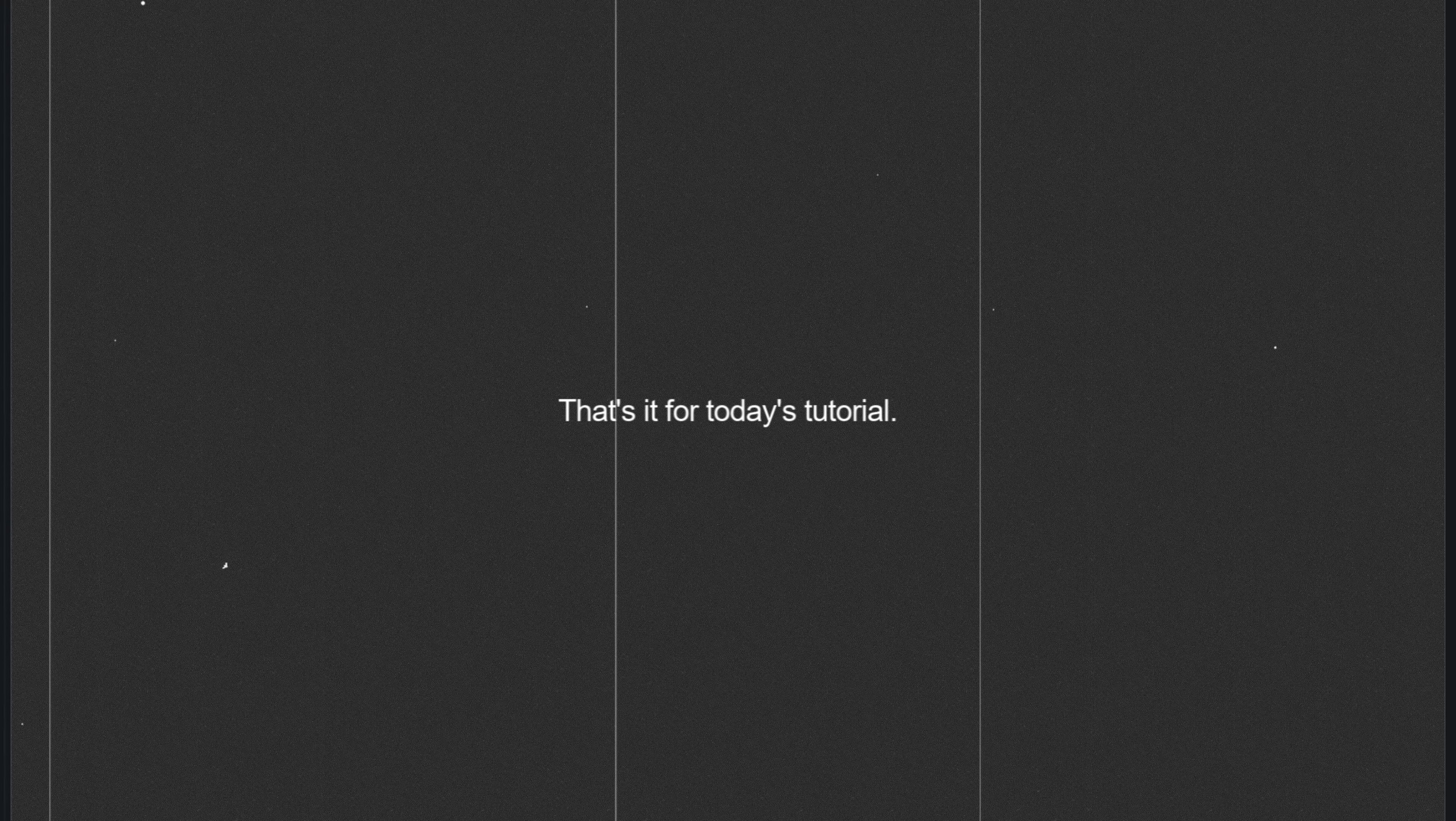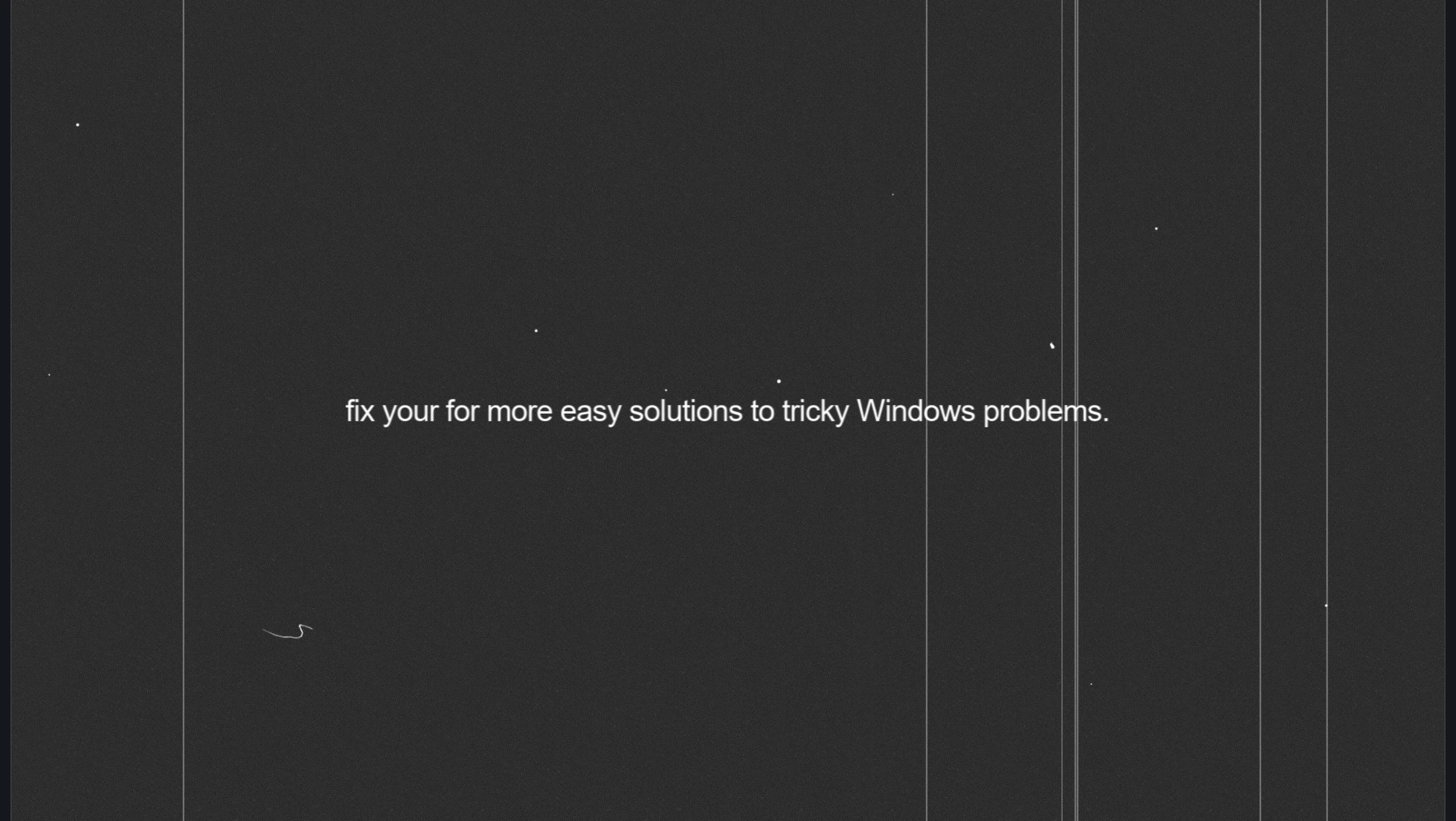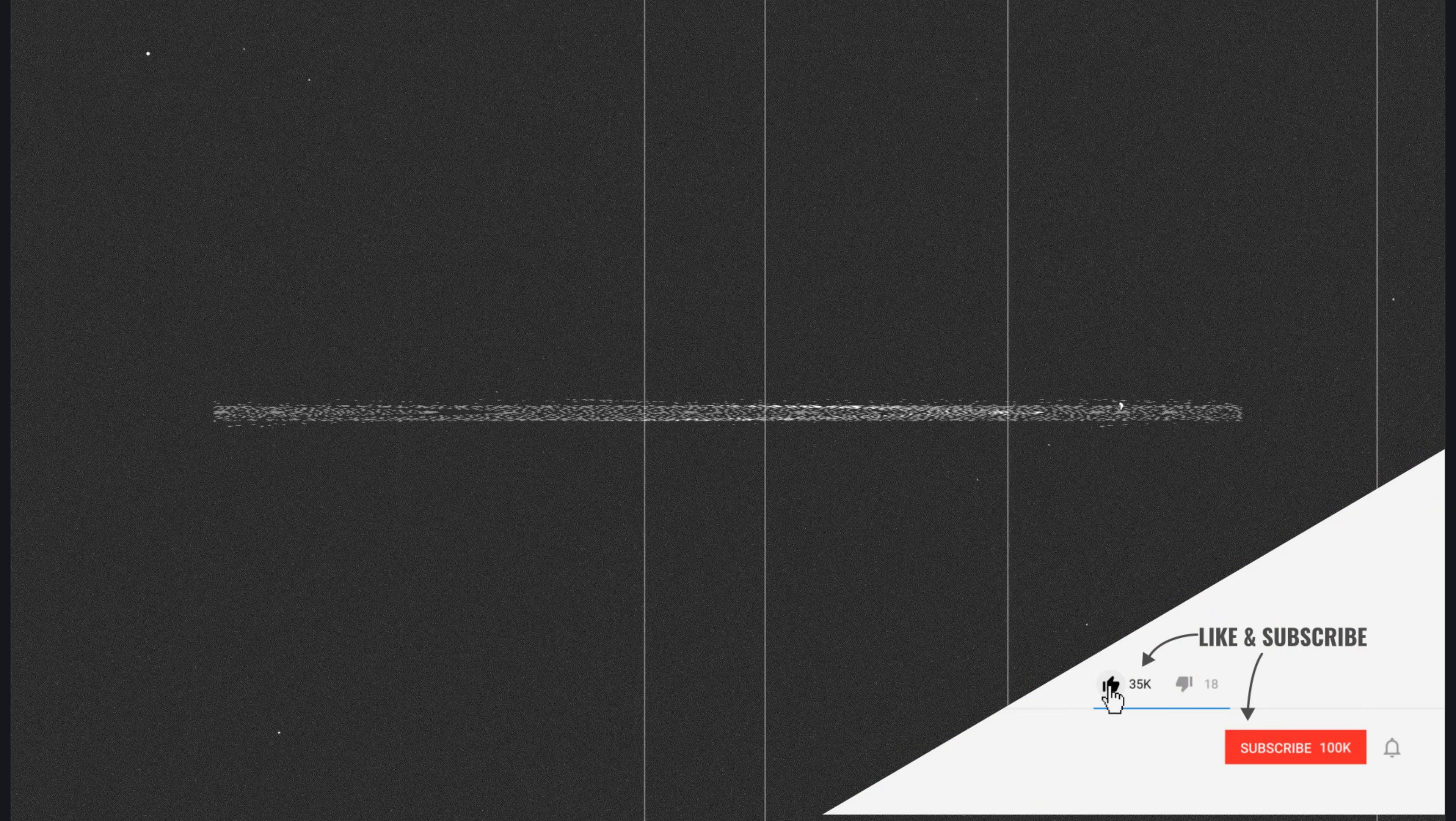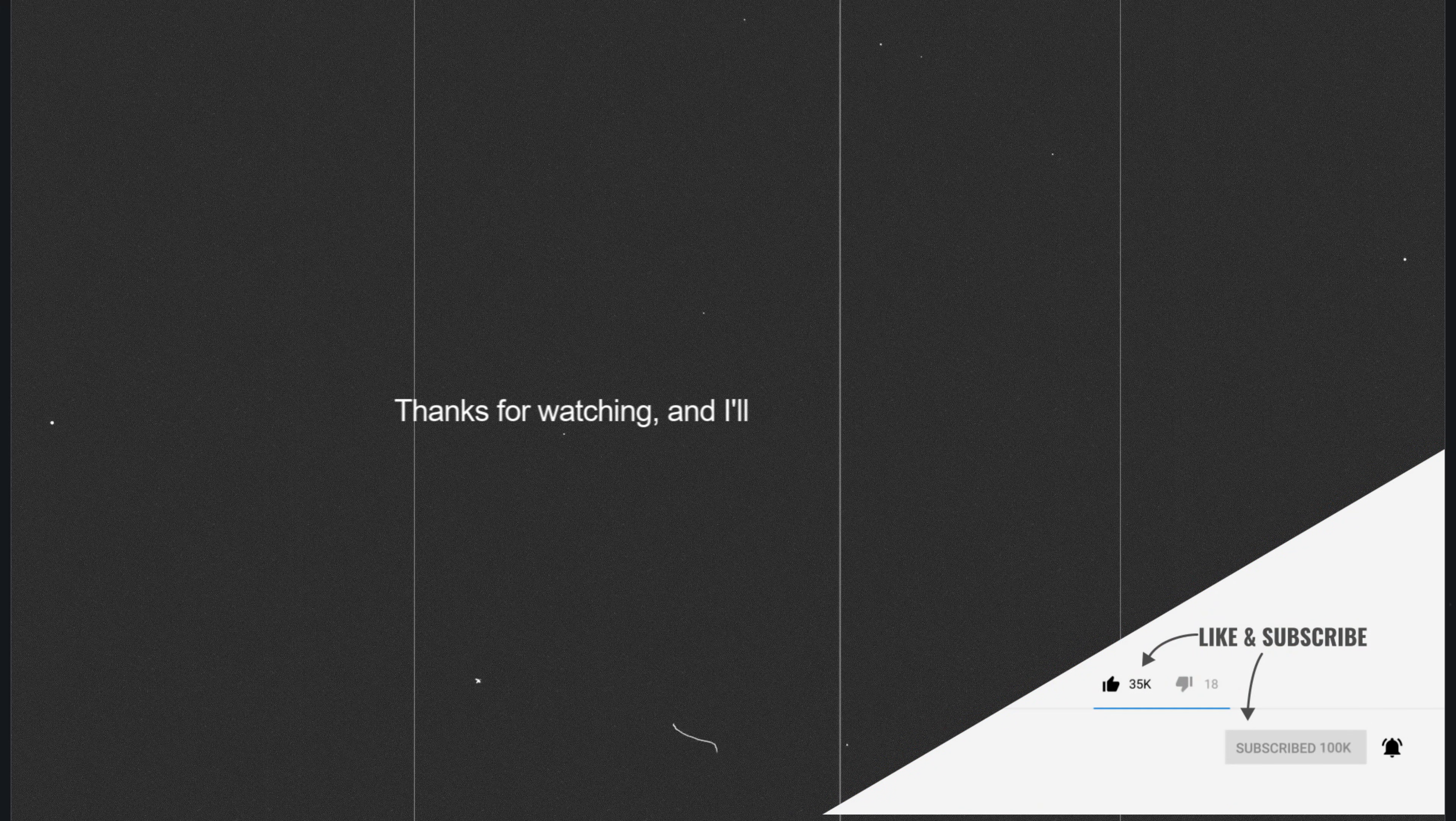That's it for today's tutorial. If this video helped you, don't forget to drop a like and subscribe to Windows Fixer for more easy solutions to tricky Windows problems. And if you have any questions or run into a different error, let me know in the comments. I'll try to cover it in a future video. Thanks for watching, and I'll see you in the next one.